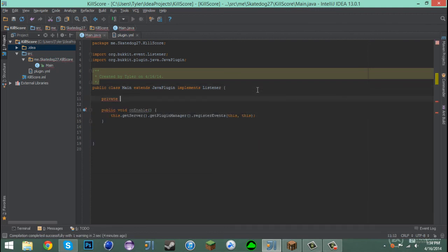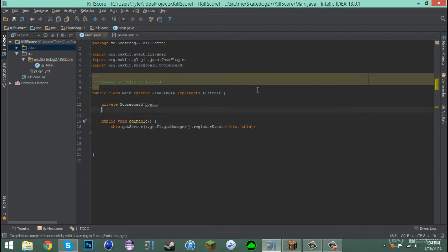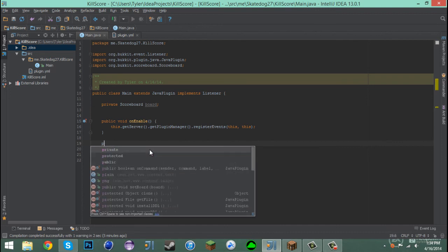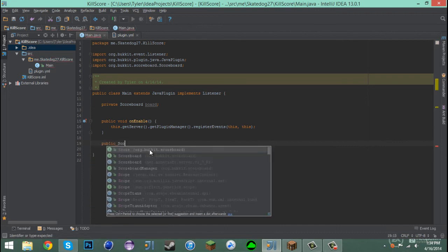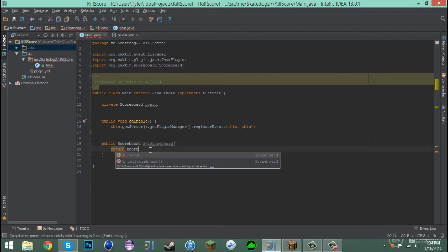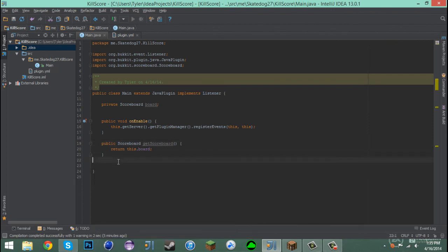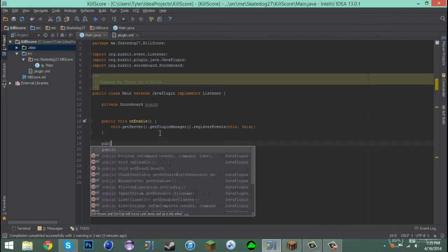We're going to need a private variable, so we say private Scoreboard and call it board. Then we're going to be creating a HashMap later. Let's go ahead and create a public Scoreboard getter — we'll call it getScoreboard, and it's going to return this.board. I'm placing this above just because I'm an overly clean freak, so public void setupScoreboard.